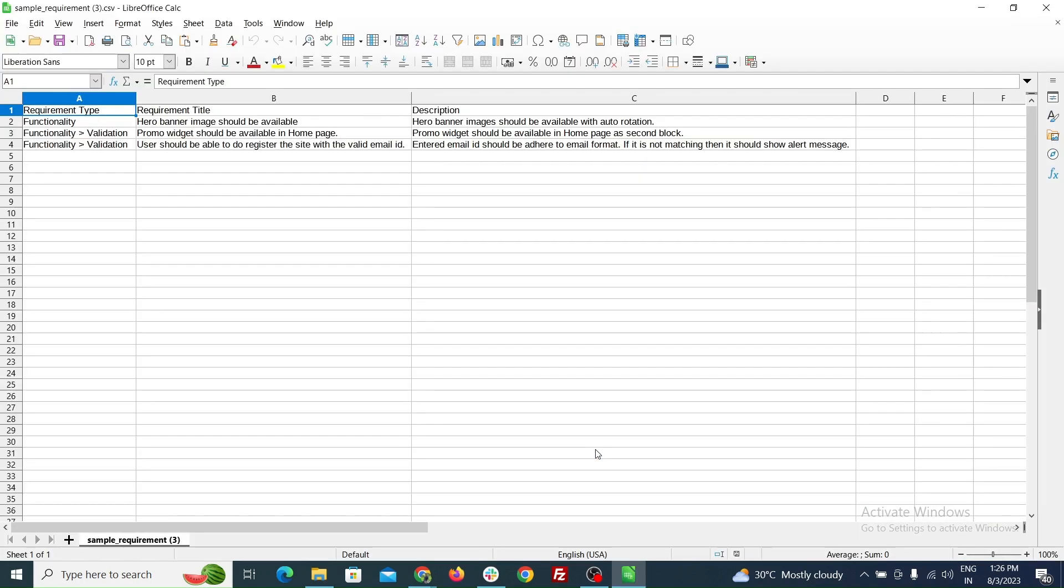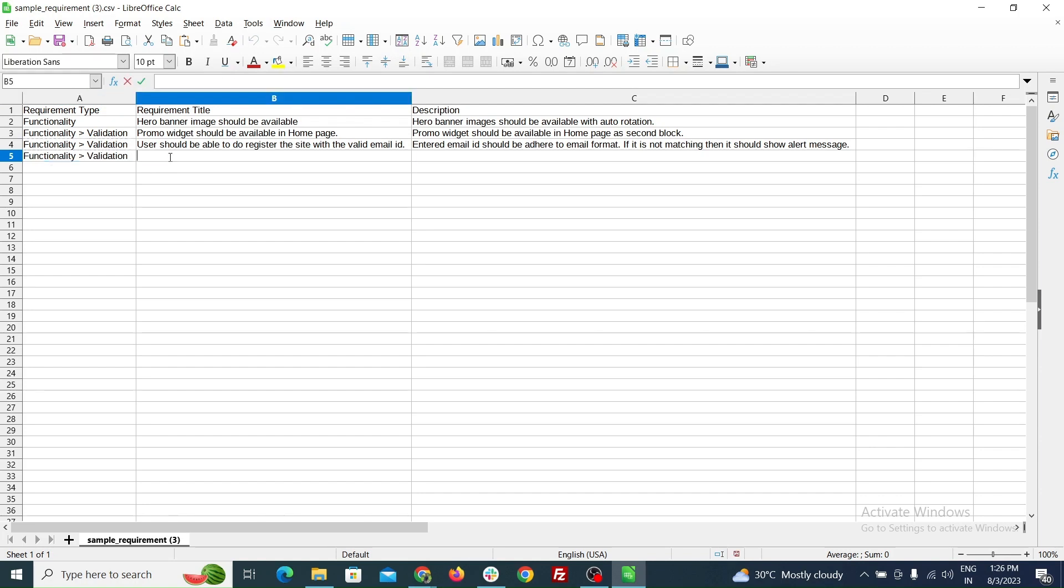Now you can see the sheet with different fields. You can add, edit, or delete the data in the sheet. I am going to enter new data on the sheet.